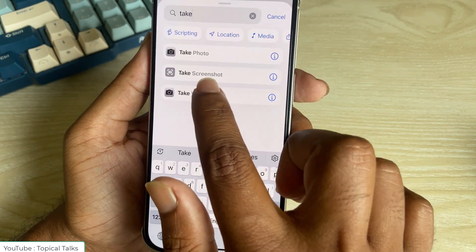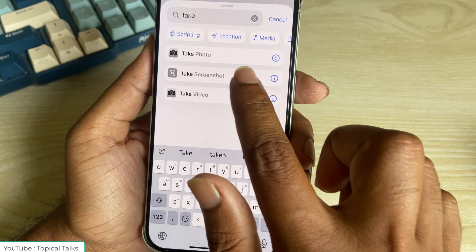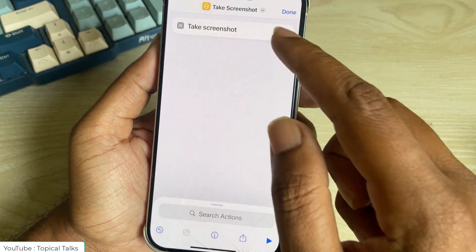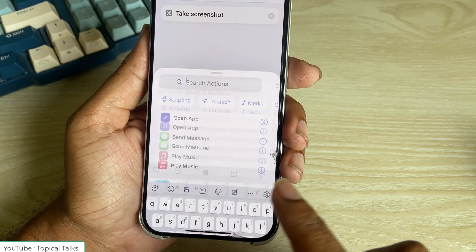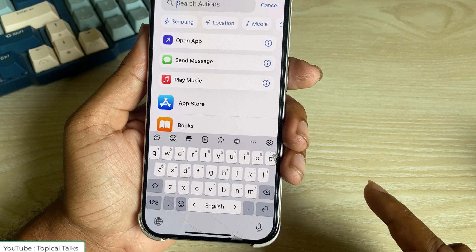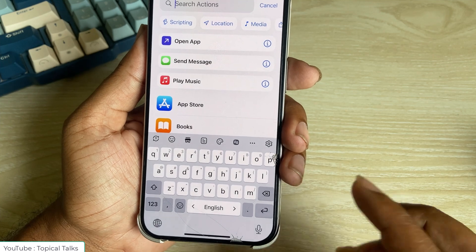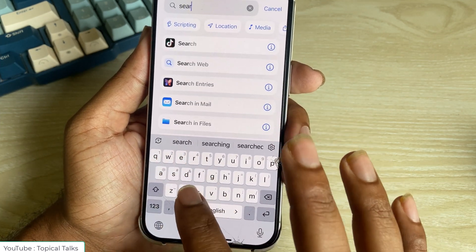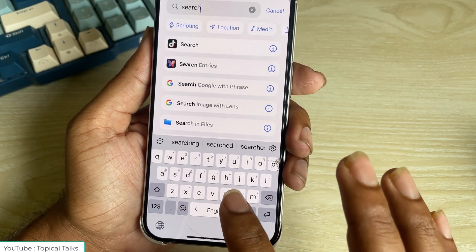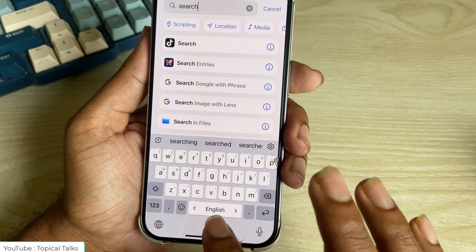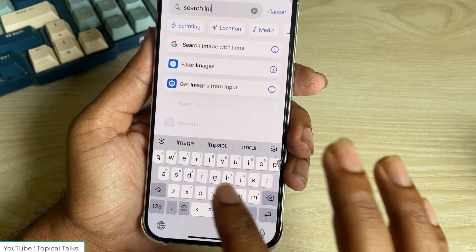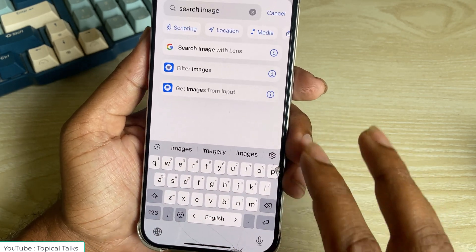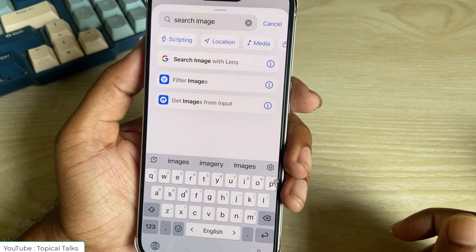Type 'Take a Screenshot', and again type 'Search Image with Lens' — select this one.